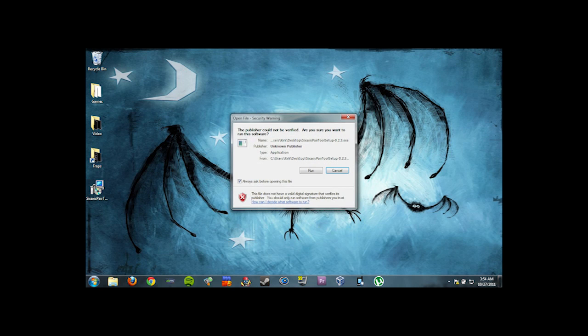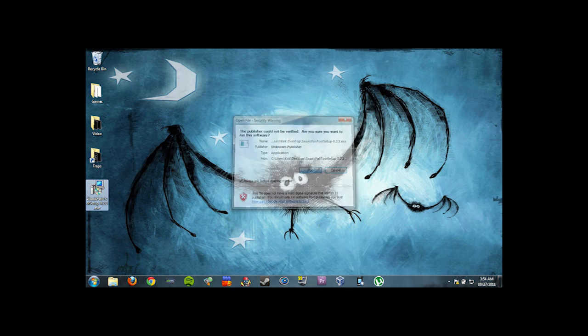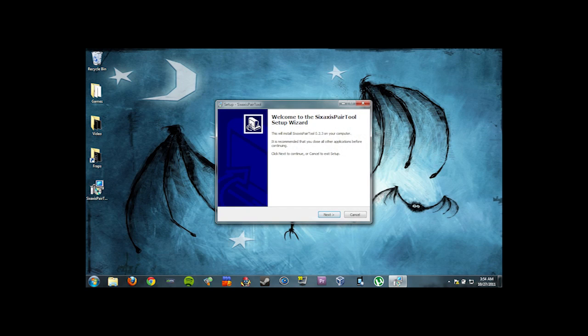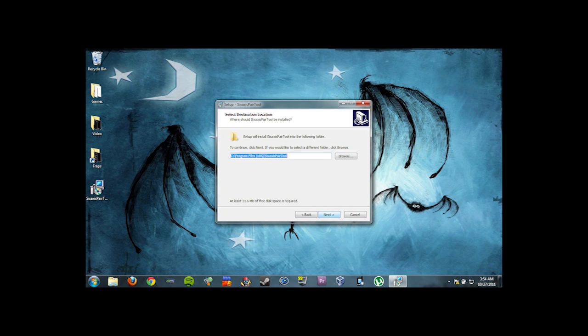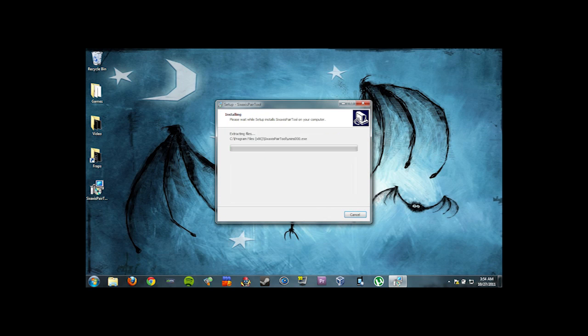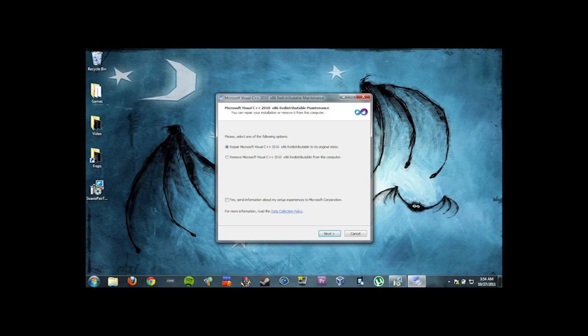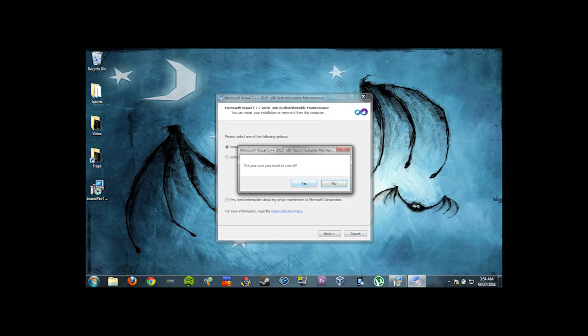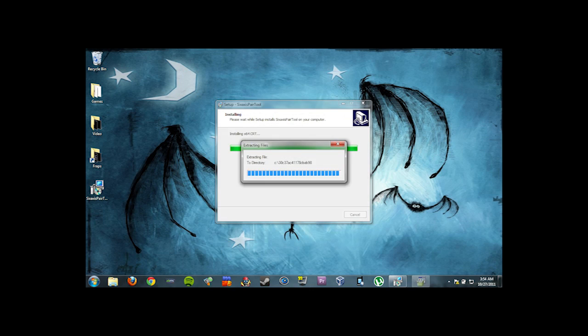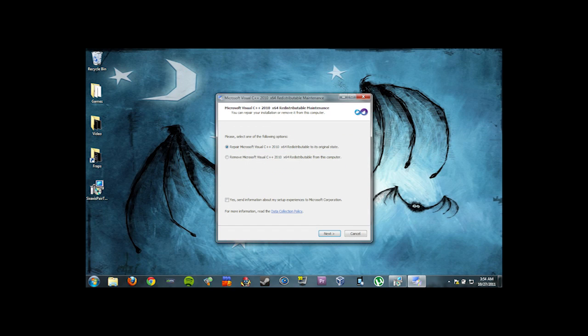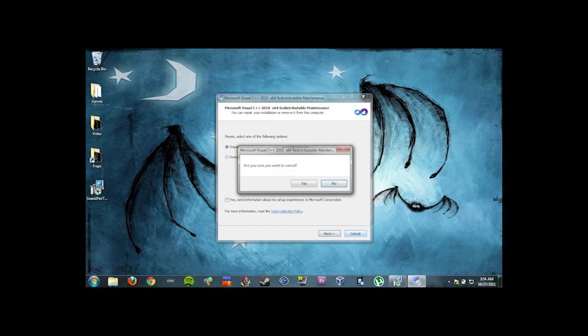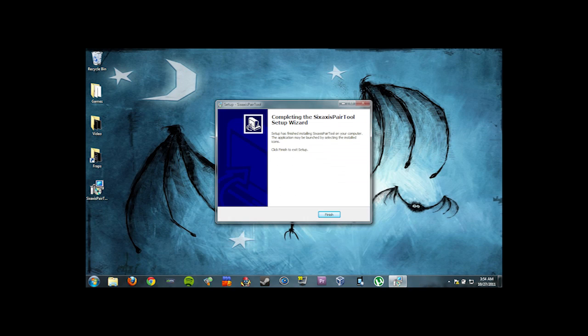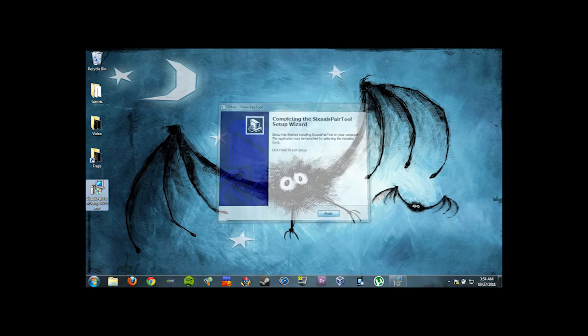Just accept the defaults. It needs some C++ files. I already have them installed so the Microsoft installer asked me if I want to remove them or repair them. I'm just going to press cancel. You should just let it install them. And then just click finish.